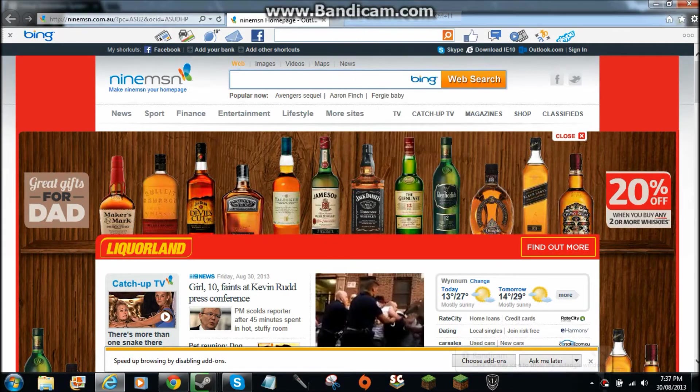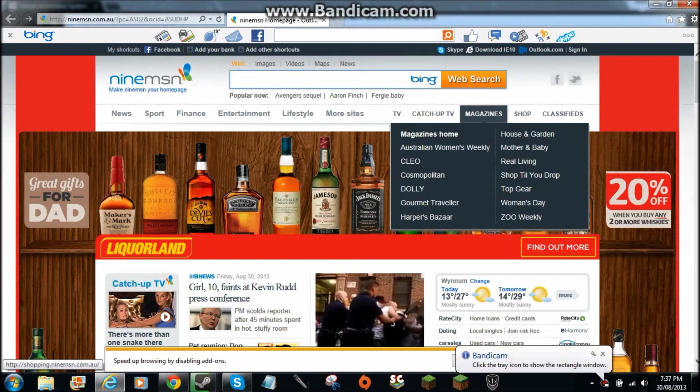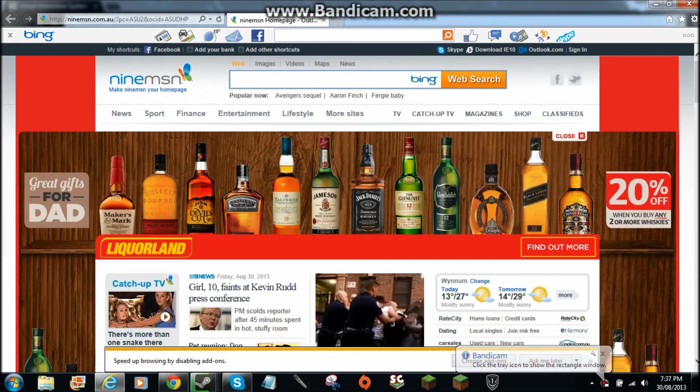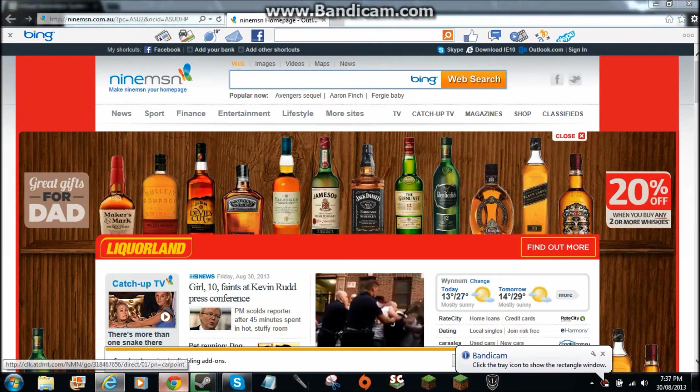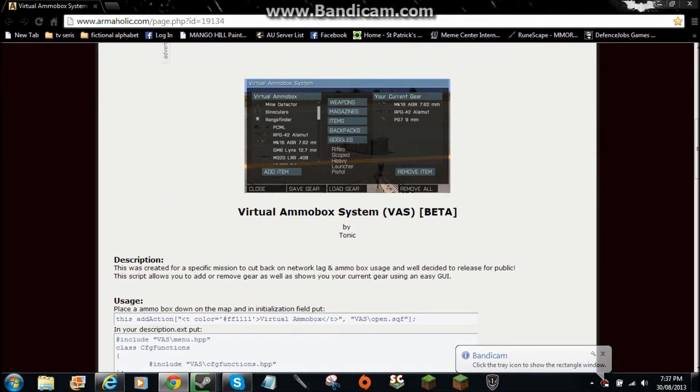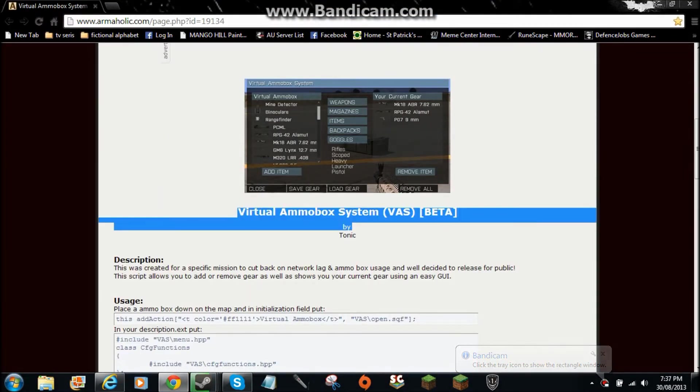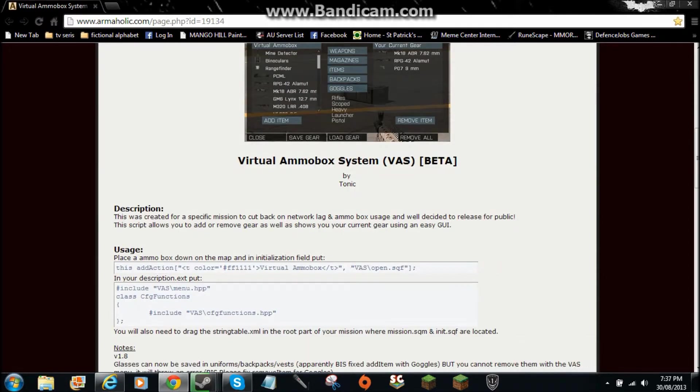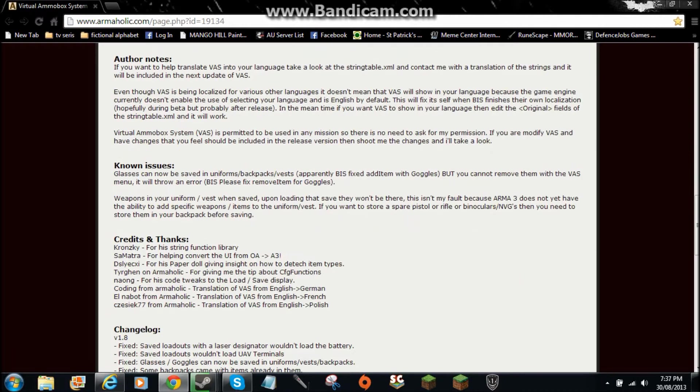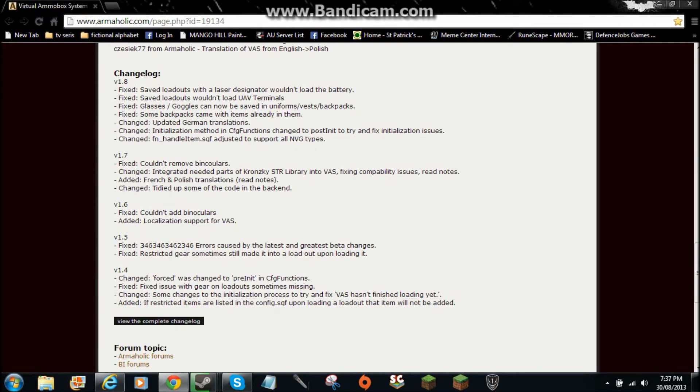Hello people. Speed's here. And today I will show you how to get the Virtual Armour Box for Arma 3. For Arma 3, the full game is coming out.